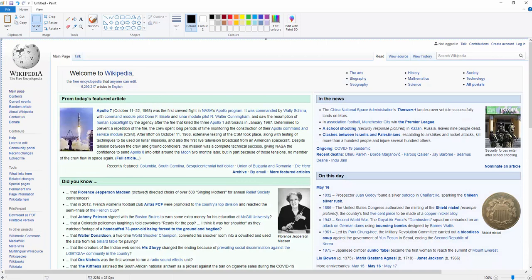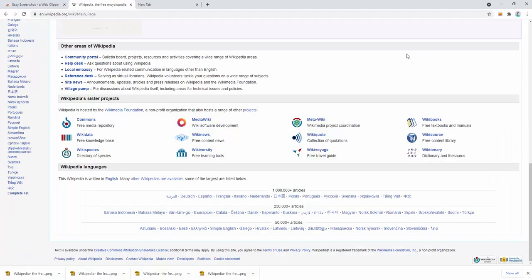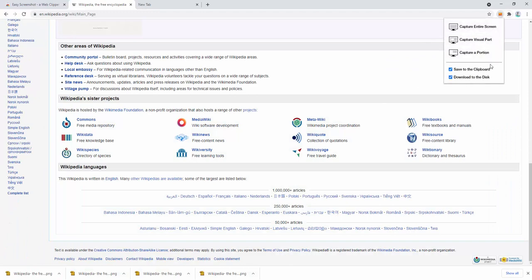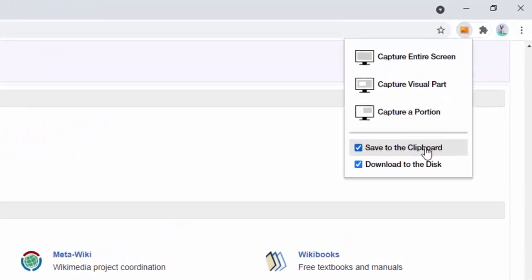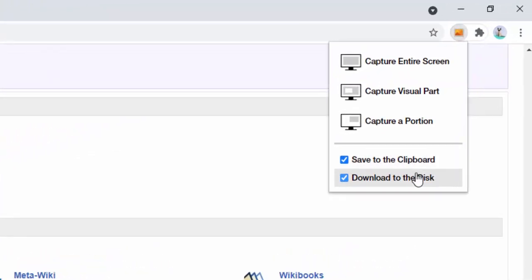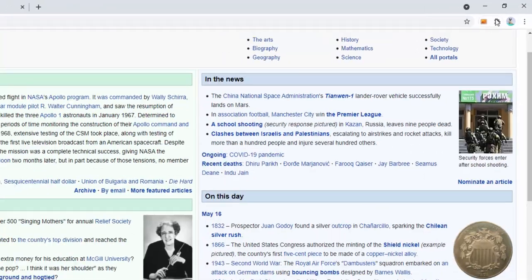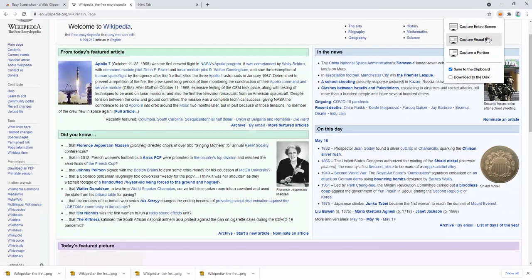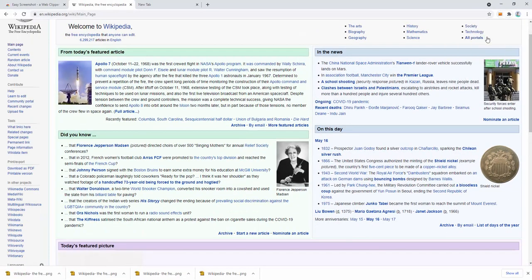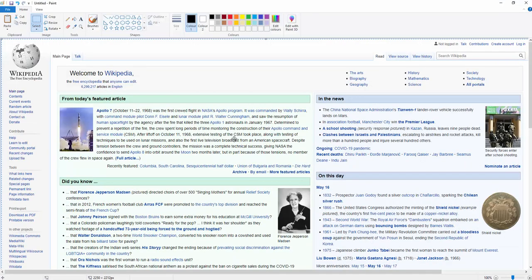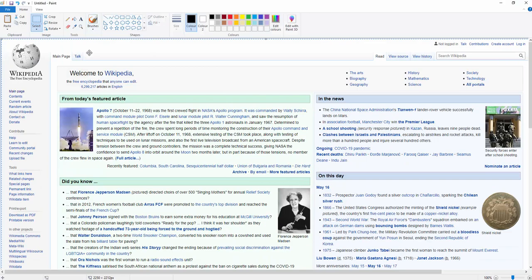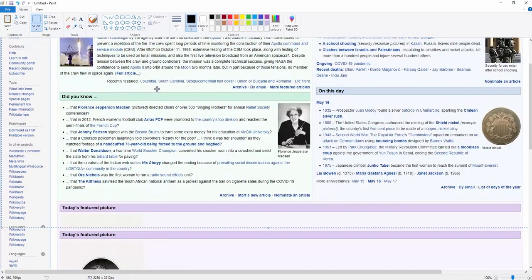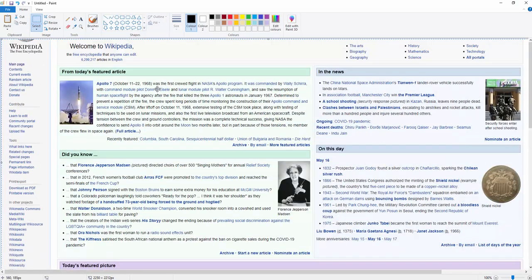This allows us to easily select clipboard or download to disk. We can uncheck download to disk and just use clipboard. Let's capture the visual part here. Nothing's downloaded because that hasn't been selected - only clipboard. Going back to Paint and pasting, it's the visual part of the screen.